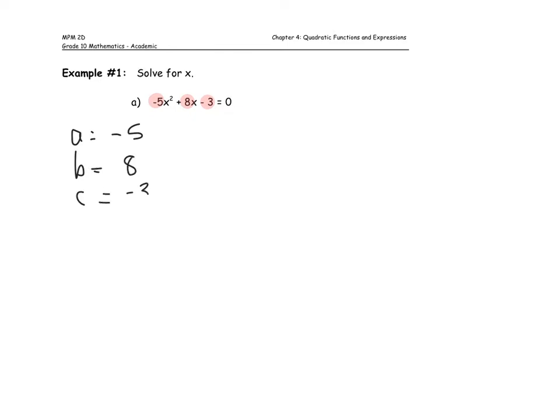Pay really close attention to the sign of each term, because that will have an effect on the accuracy of your solution. Now that I know the values of a, b, and c, I'm going to substitute those into my quadratic formula.